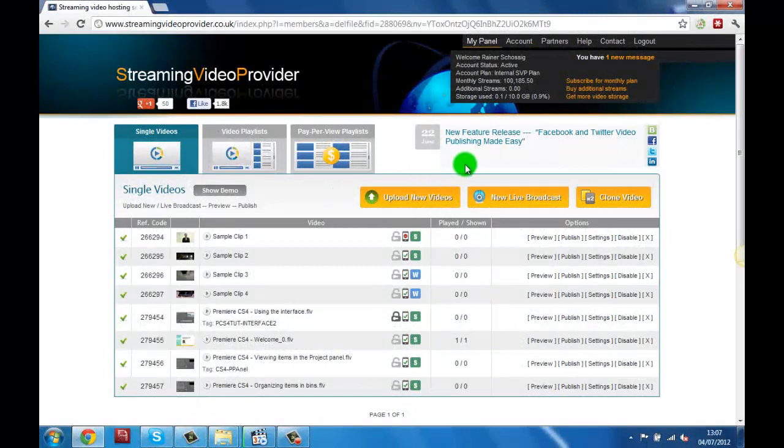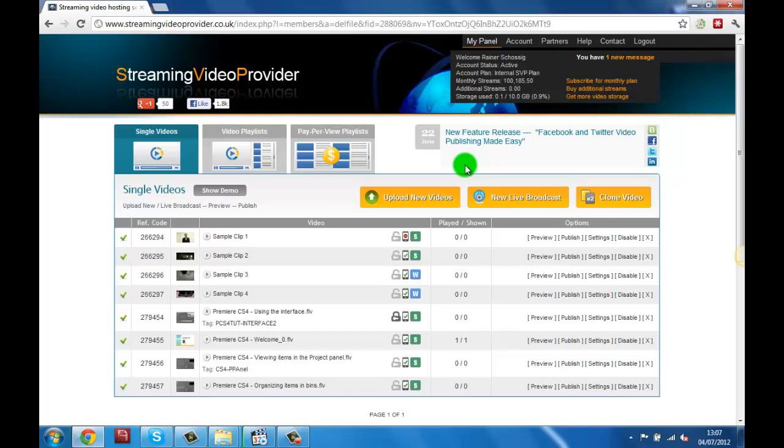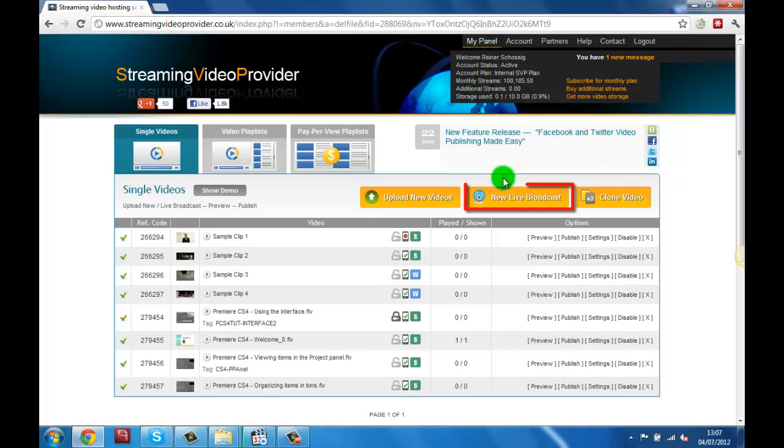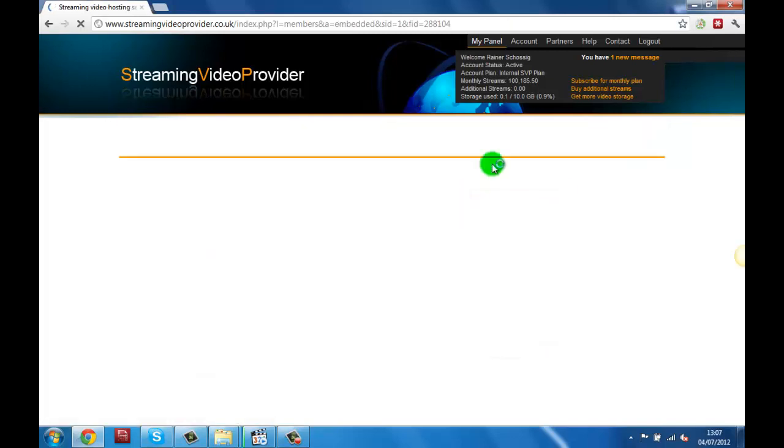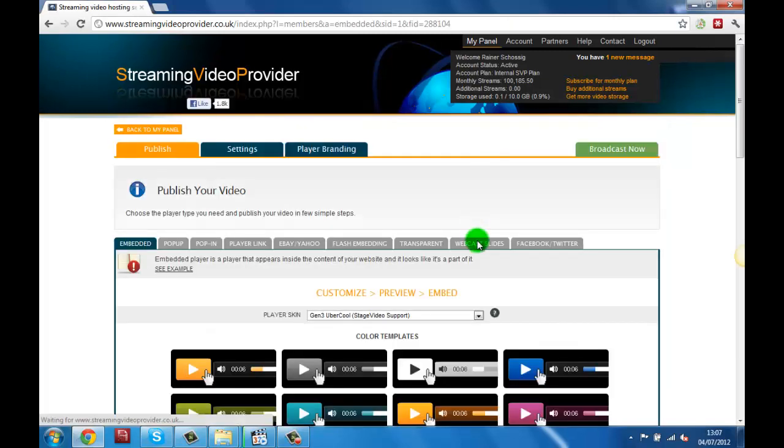You will need to go to the streaming video provider's website and log into your control panel. Once logged in you will be presented with the my panel section. Here we're going to click on the new live broadcast button. This will automatically take us to the publishing section.